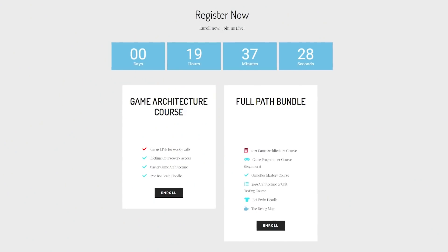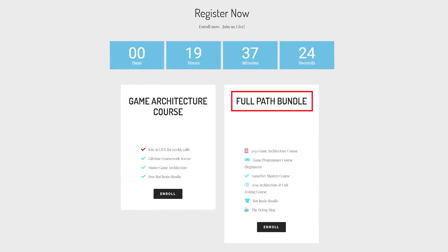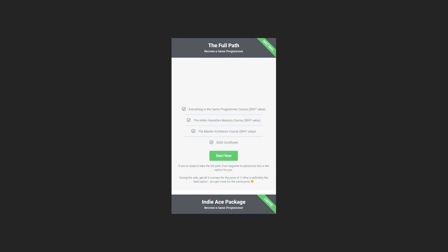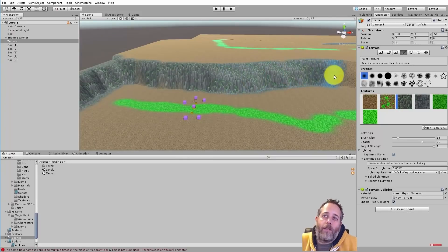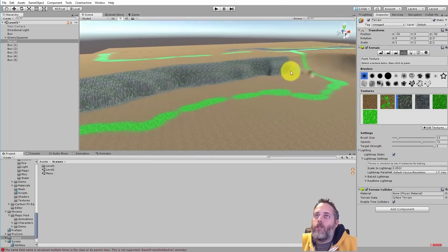Also, don't forget to check out my new course going live on Monday. Right now I'm offering the full path bundle, which includes all of my courses including the new ones, so you can learn how to use Unity on a professional level by simply clicking the link in the description.